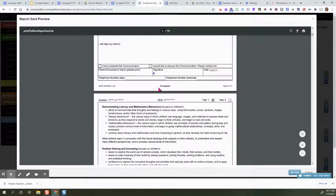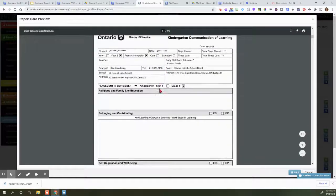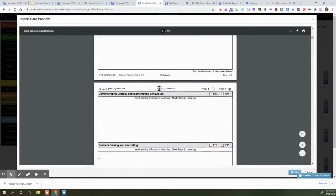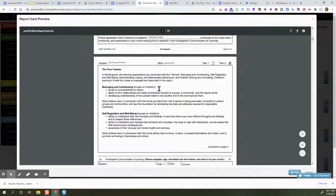So this is a good way to review all the report cards at once to make sure that all the comments are fitting in.